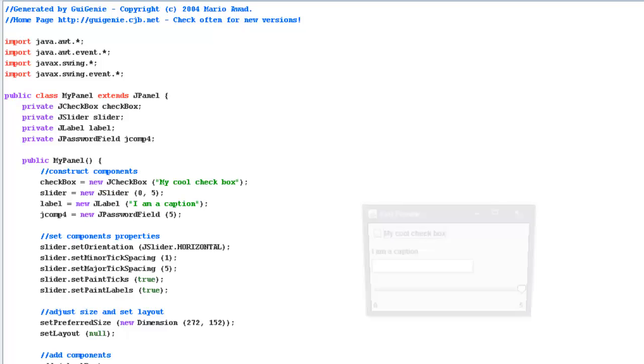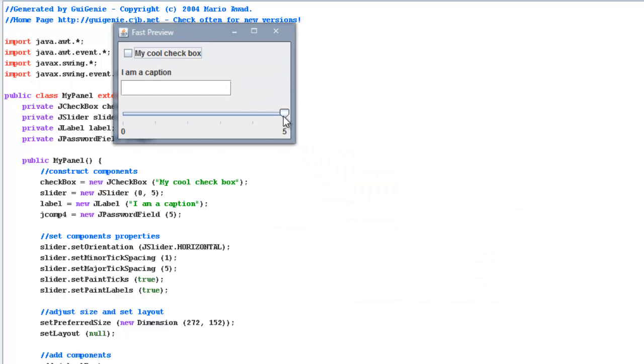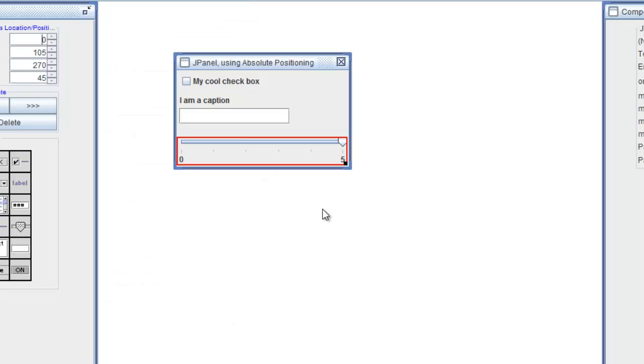And that's really all you have to do for this. You can even preview the panel if you want to. Check it out. See, that looks pretty good.